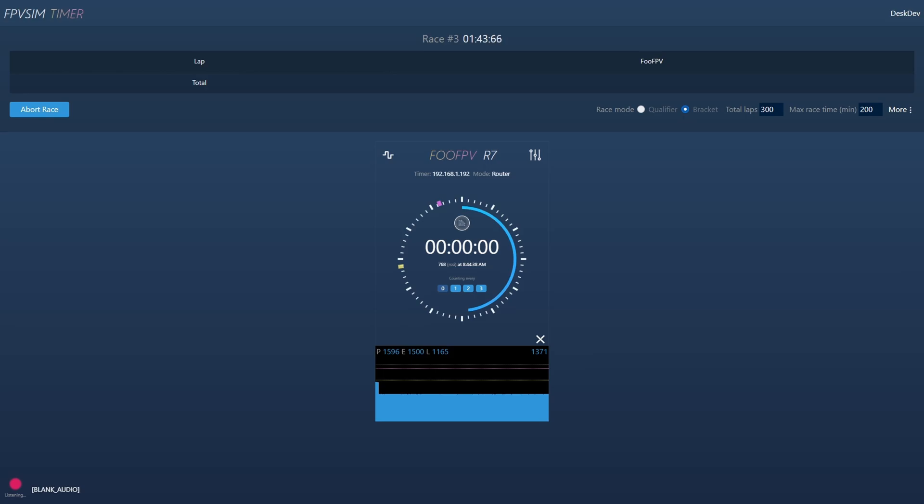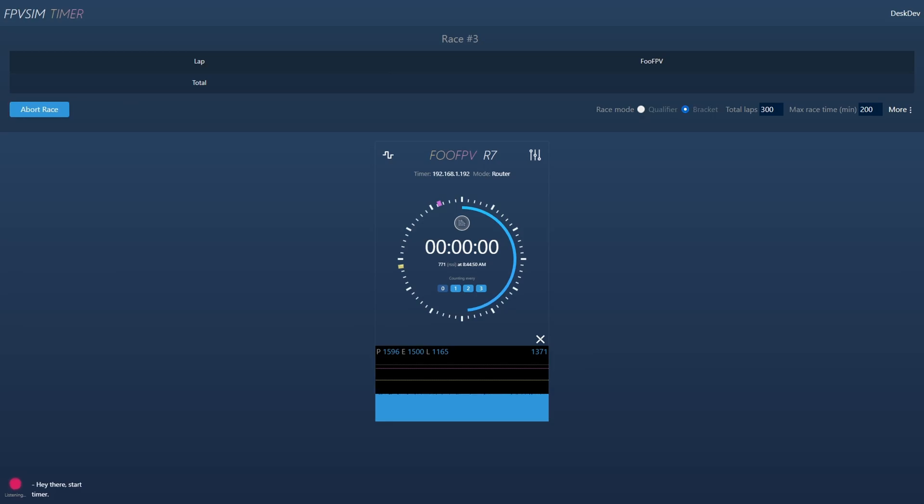Hey there, start timer. Racers up next. Who have PVR7? All pilots in less than 5.